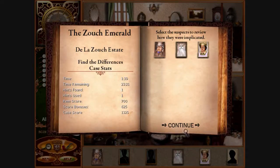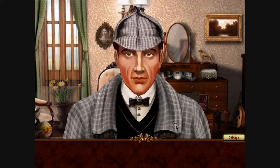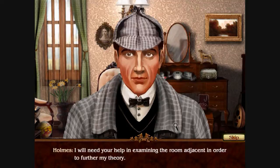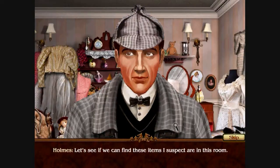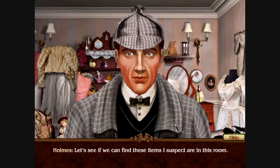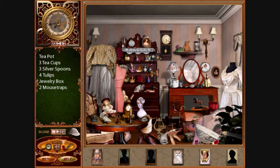We've found all the items. I may have formulated a theory as to the identity of the culprit. I will need your help in examining the room adjacent in order to further my theory. What is the theory? Let's see if we can find these items I suspect are in this room. Sherlock! I'm talking, my mouth is moving, but I'm not talking at all because my name is Sherlock Holmes. So what does Sherlock think is inside this room?